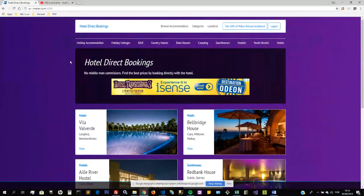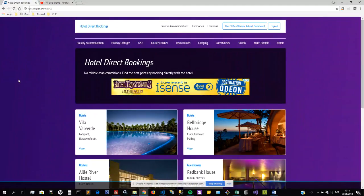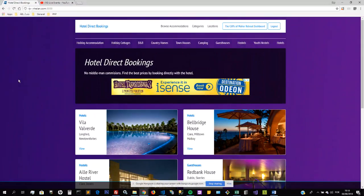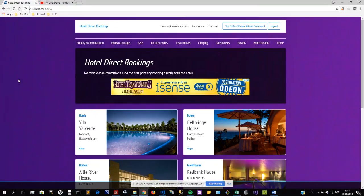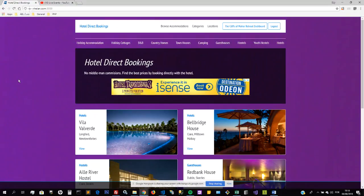The idea of this website is to promote direct bookings with the hotel rather than the customer doing bookings through third-party online travel agents. This is a win-win situation for both customer and hotel, so the hotel can obviously give the best prices directly to the customer since the hotel would not need to pay commissions to a third-party online travel agent.